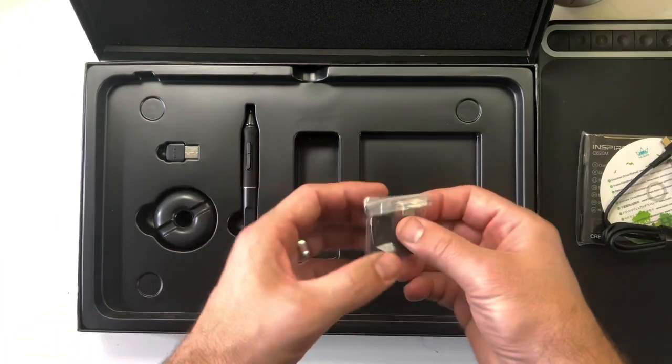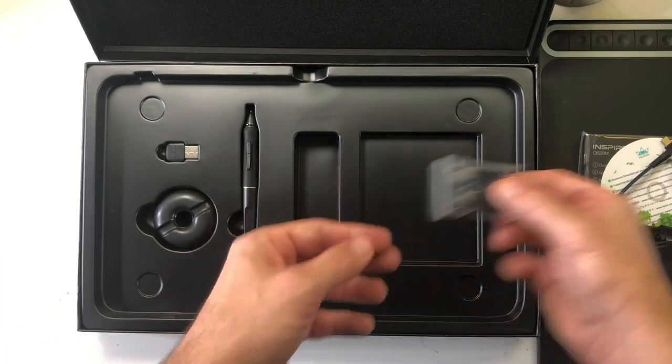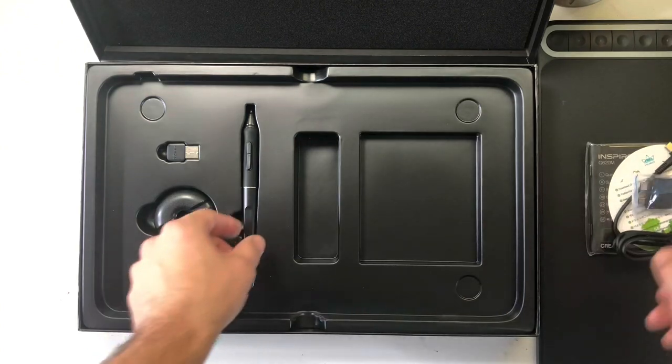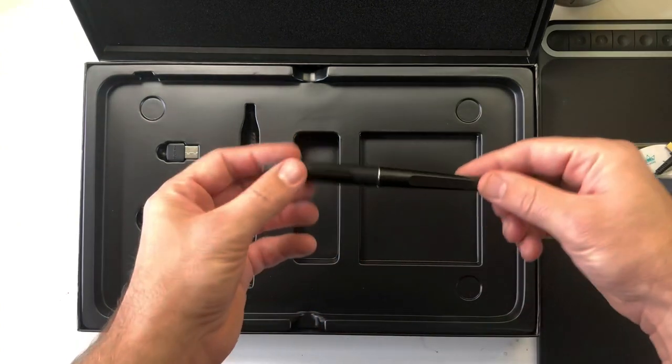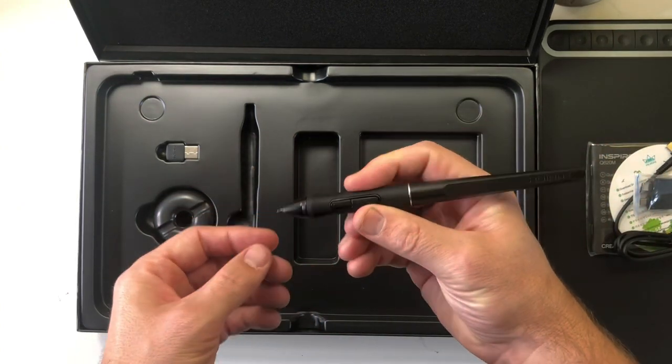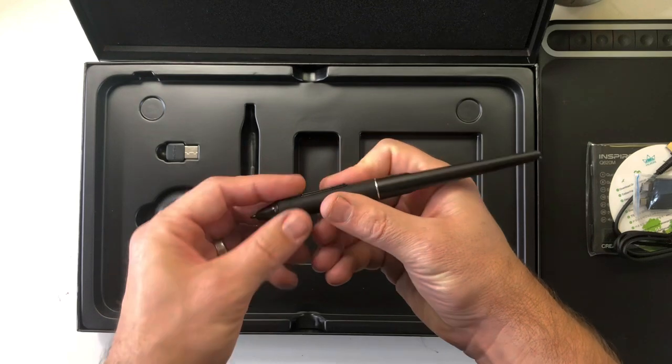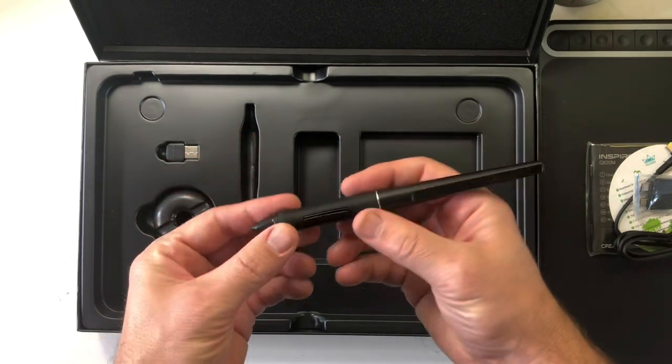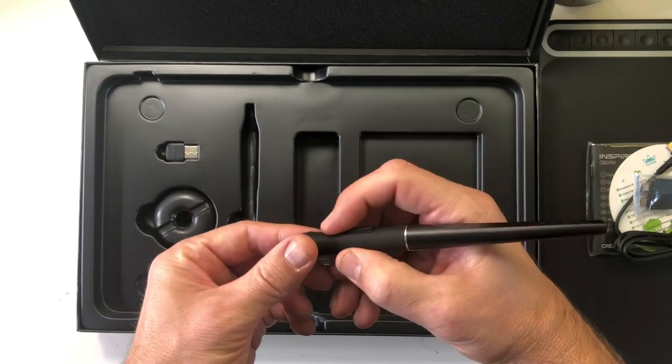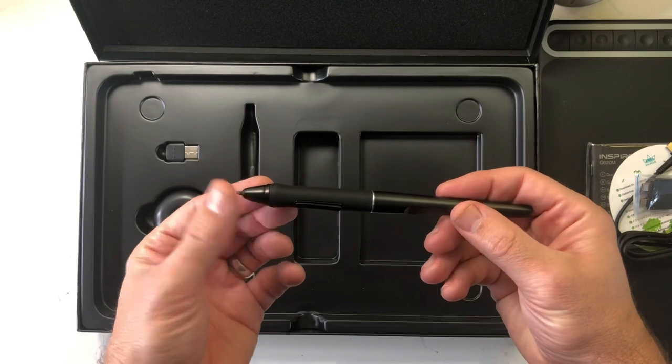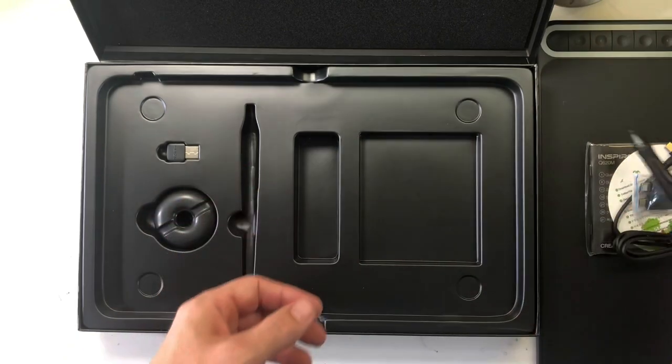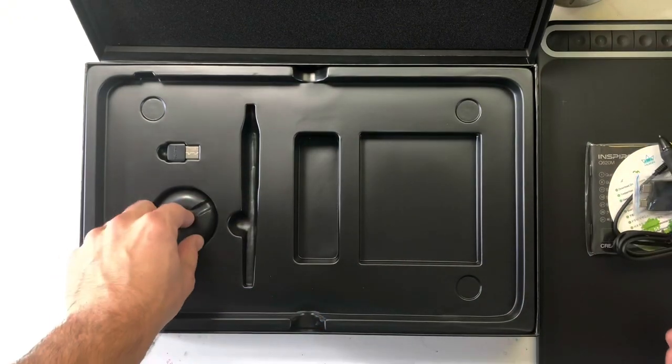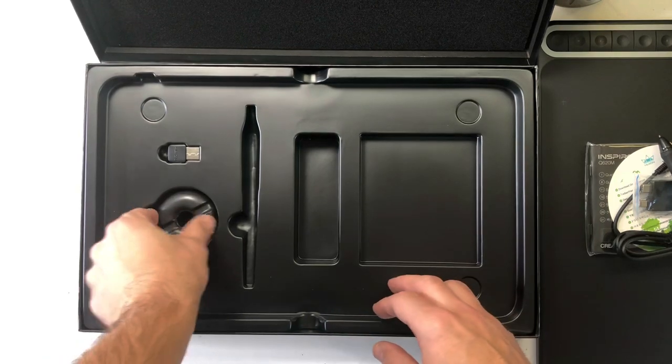The setup for this was super easy and fast. I don't want to say it took me like five minutes. I just used the USB to plug into my computer and download the drivers. The software for it was super easy - it was immediate right out of the box.